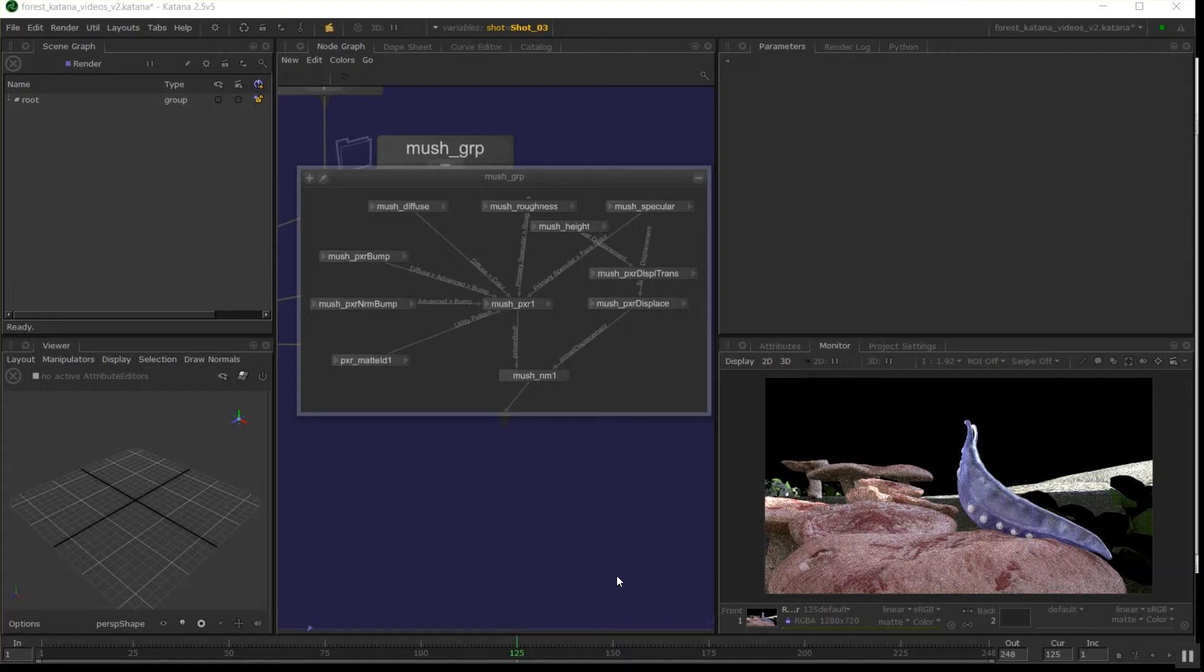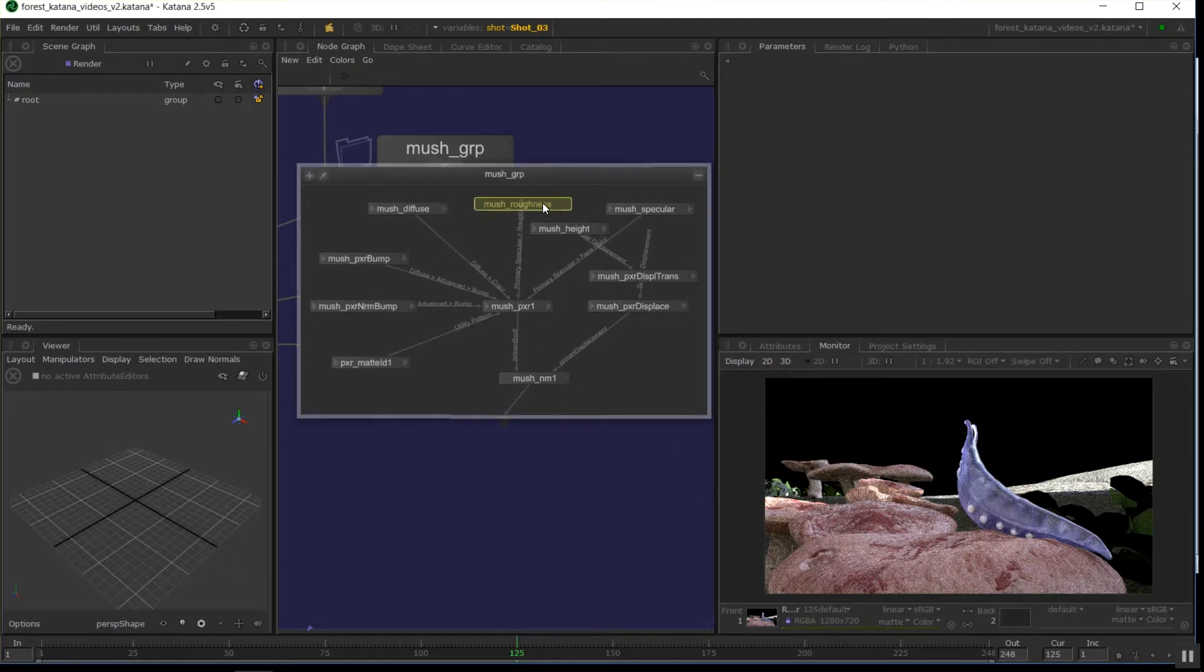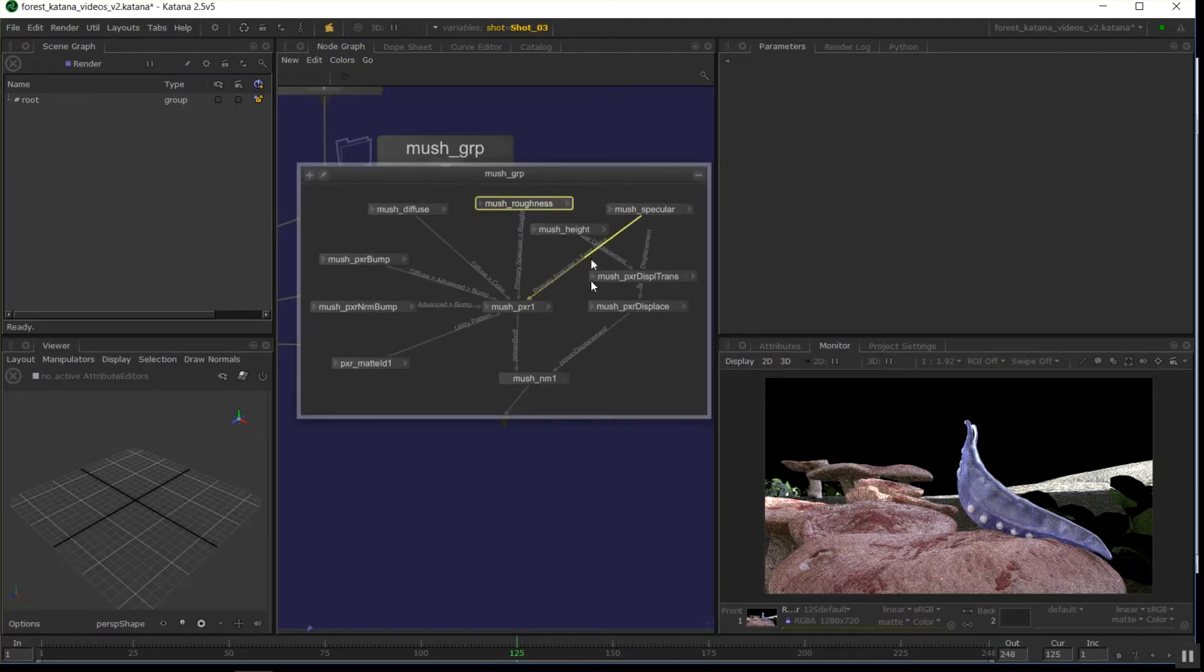When I say a basic macro, it's showing you the concept and you'll be able to roll with it and make your own and really speed up your day. One of the lesser popular areas of Katana is the shading graph. It can take a while to set up nodes like this.